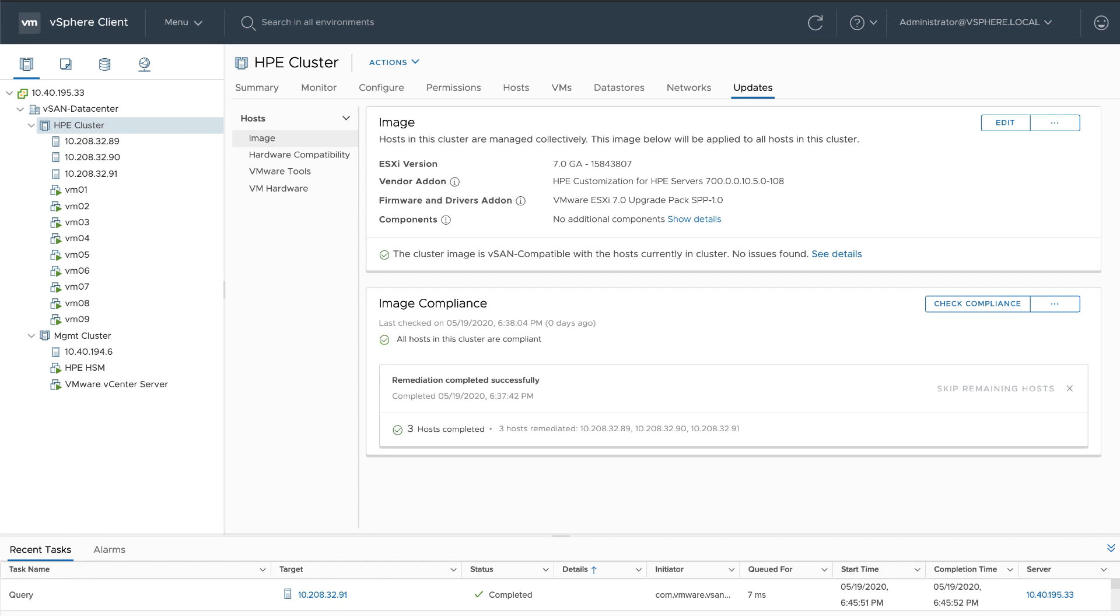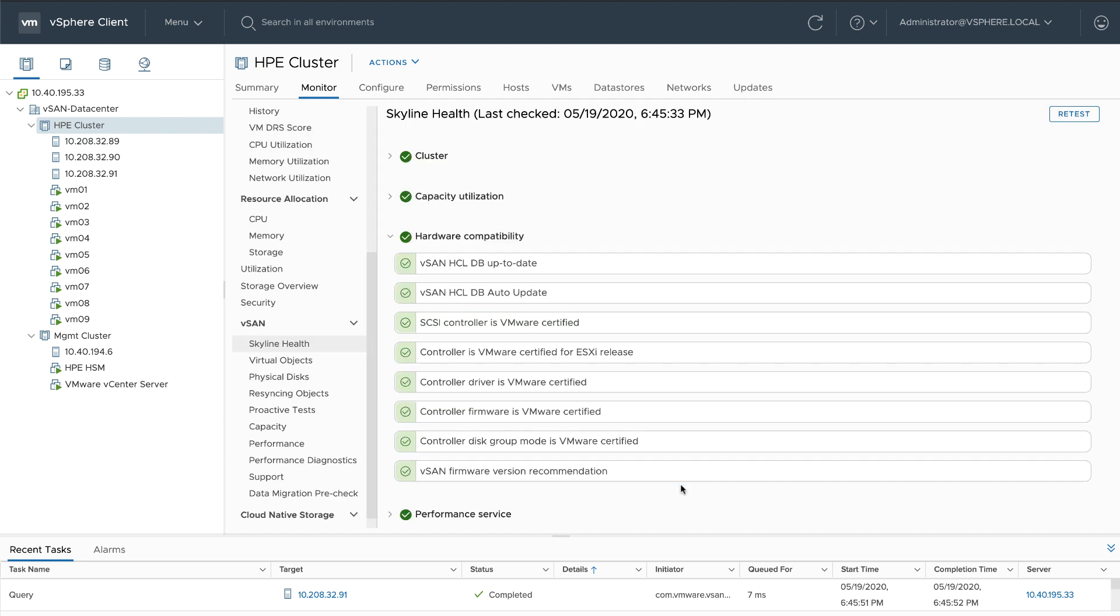Once VLCM completes the remediation, I can see that all three of my hosts are compliant with my desired state image. Taking a look at Skyline Health, I can also see that my hardware compatibility is completely healthy.